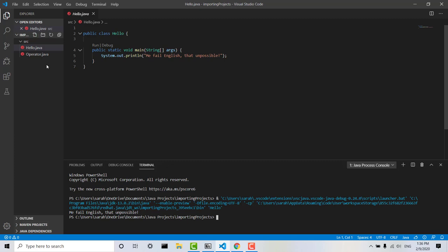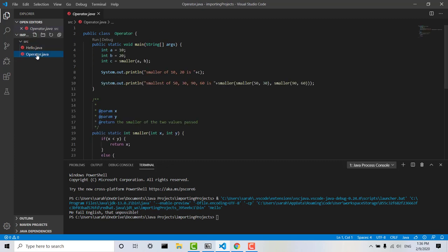If we go to Operator we'll see the same thing above the main method, the Run and Debug buttons. So these are what you'll use to get your code running or to debug your code within VS Code.